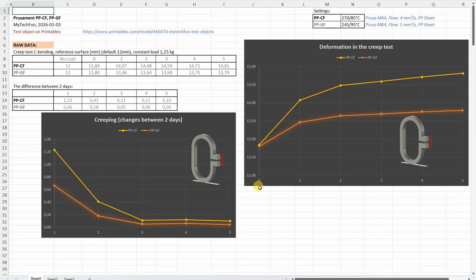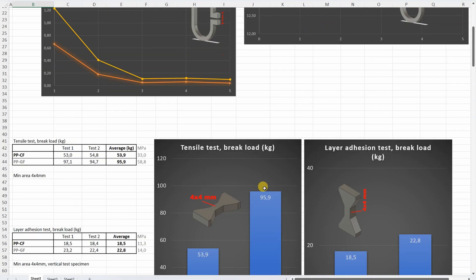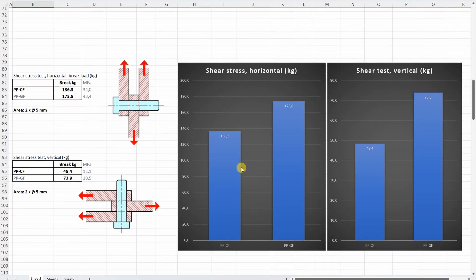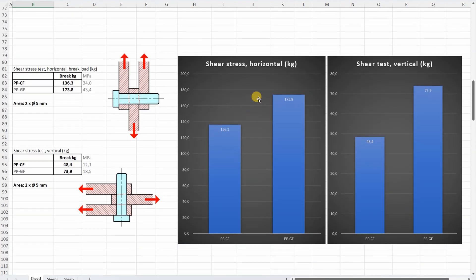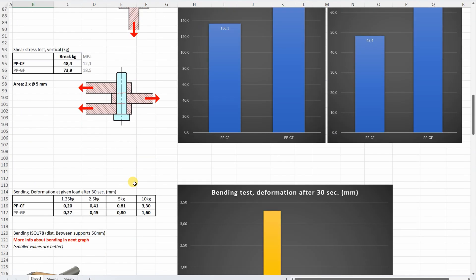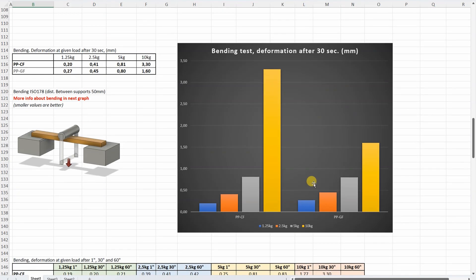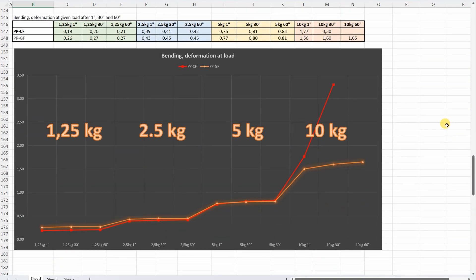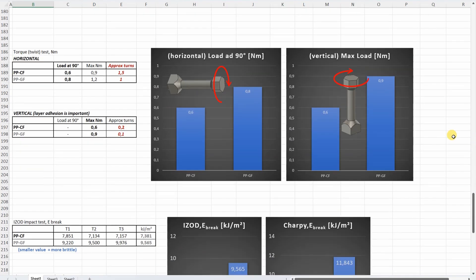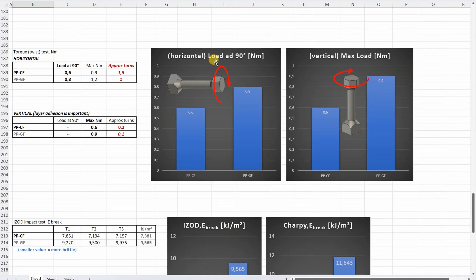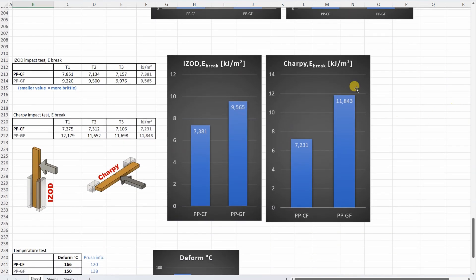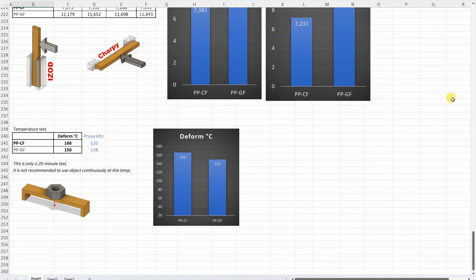All results one more time. Results for the creep test. Tensile and layer adhesion. Shear test, horizontal and vertical. Bending test, the deformation after 30 seconds. Bending test, the deformation after 1, 30 and 60 seconds under these loads. Torsion test, horizontal and vertical. Impact test, Izod then Charpy. And the temperature test.